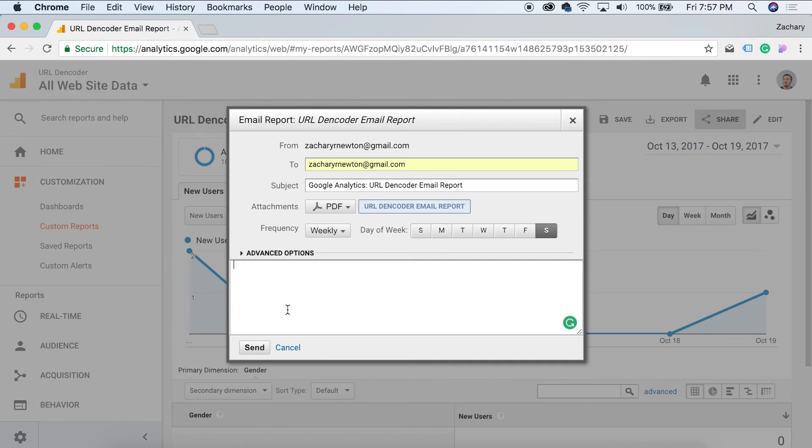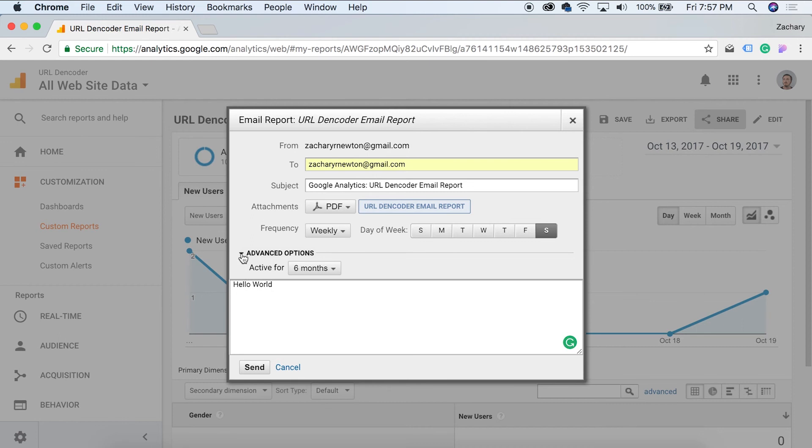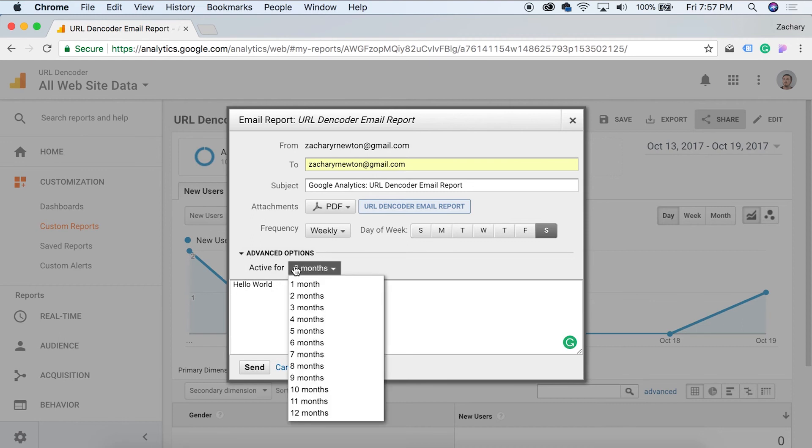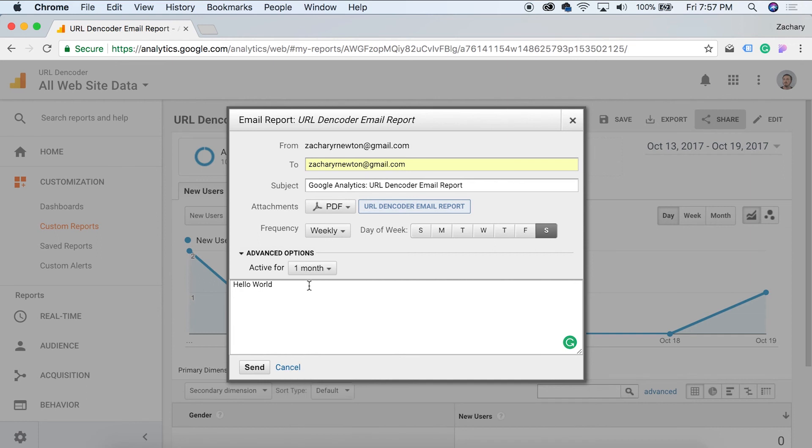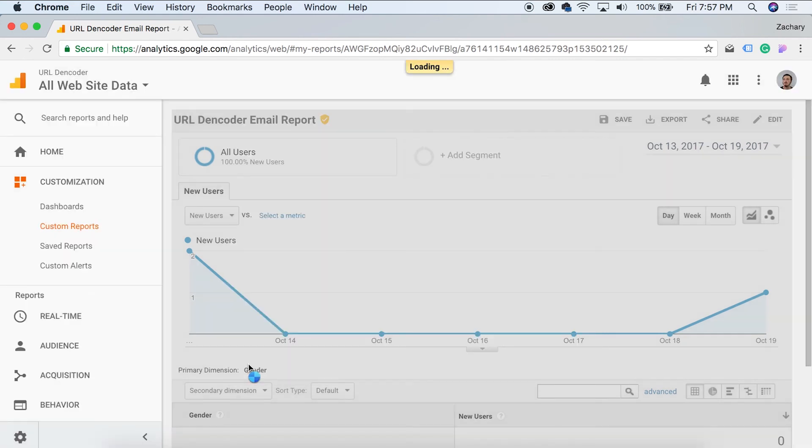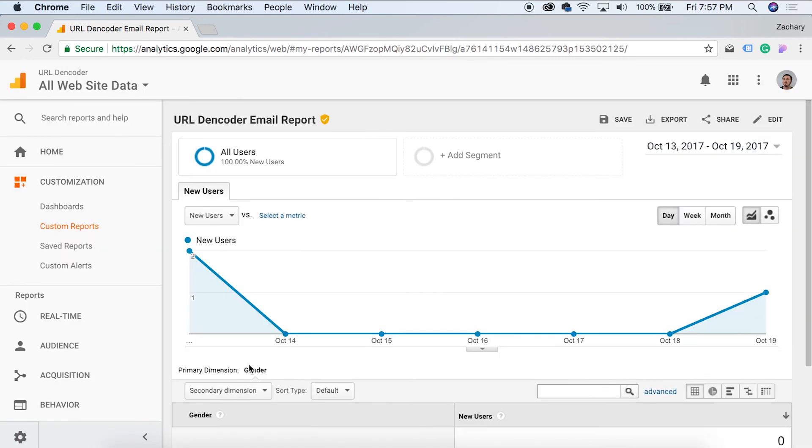You can come in here, you can write a message if you want. But another cool thing in the advanced options here, if you click this, we can set how long this is going to be active for. So I'm going only going to let it be active for one month. So for one month, I'm going to get this report emailed to me right into my inbox, and I'm not going to have to worry about it at all. So let's see what happens. We hit send and it is done.